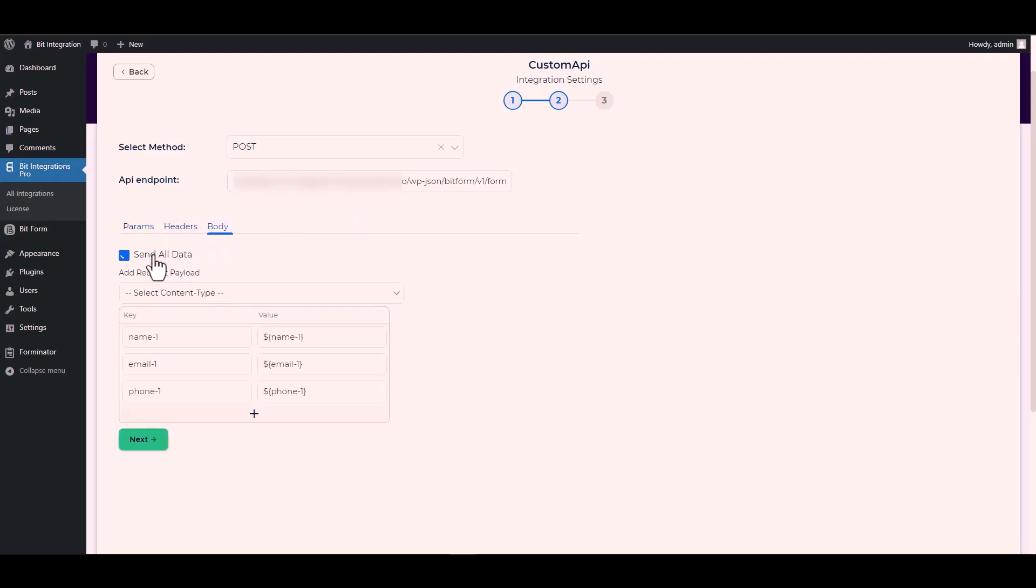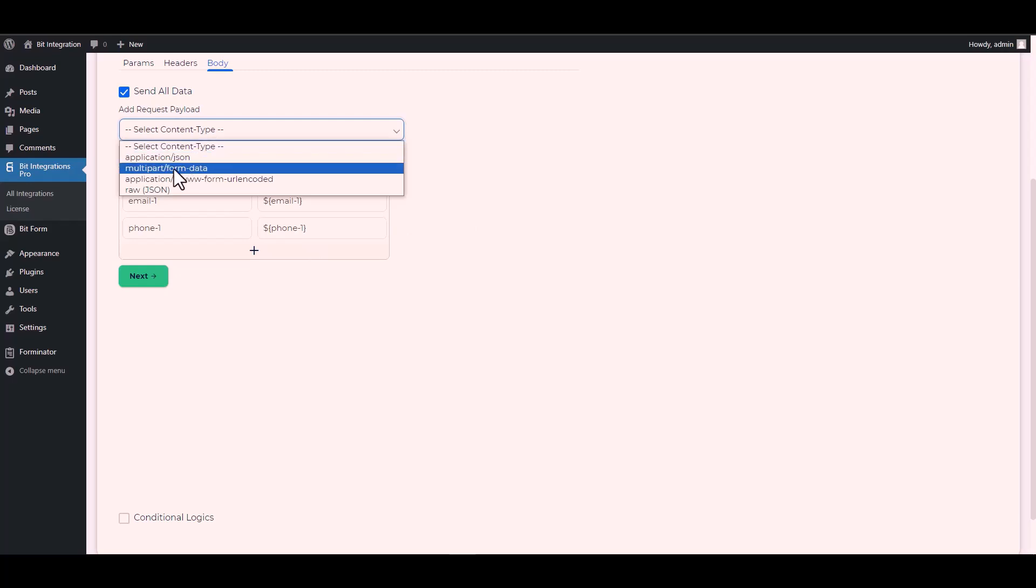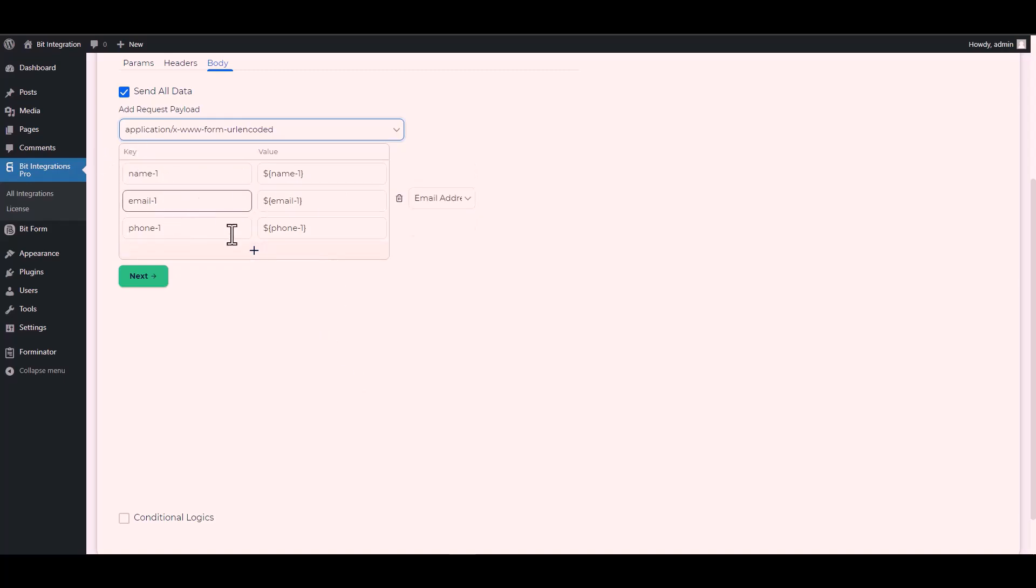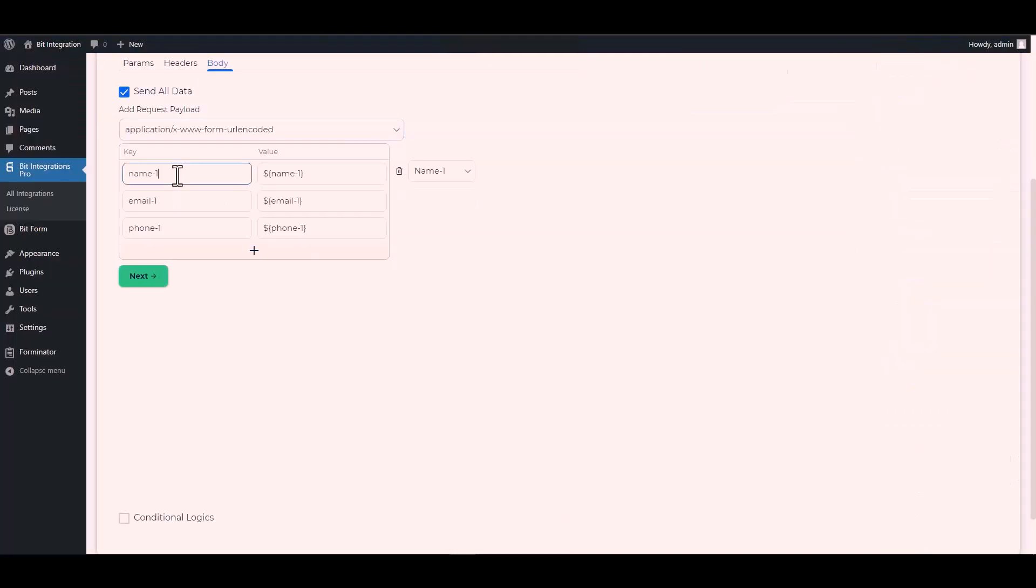Body send all data. Please remember to select the specific payload type that I have chosen. Now change the key name of the Bit Form. So copy the Bit Form field key and paste it on the integration site.